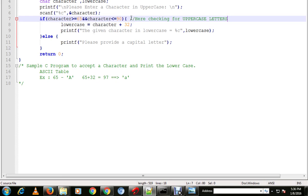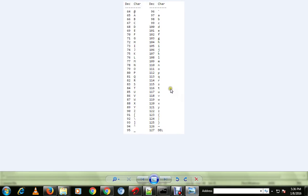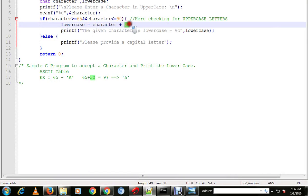If the user has provided an uppercase letter, we do character plus 32. Why add 32? Because 65 plus 32 equals 97, and 97 is the ASCII value for lowercase 'a'. So uppercase 'A' is 65, we add 32 to get 97, which gives us the lowercase equivalent. That's why we are adding 32 — it converts the uppercase letter to lowercase.